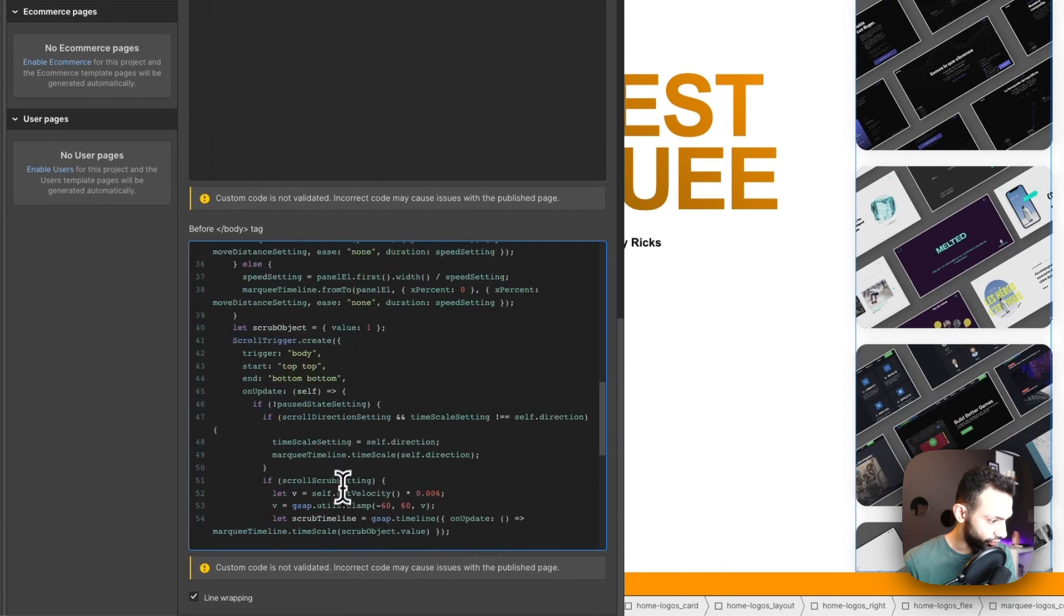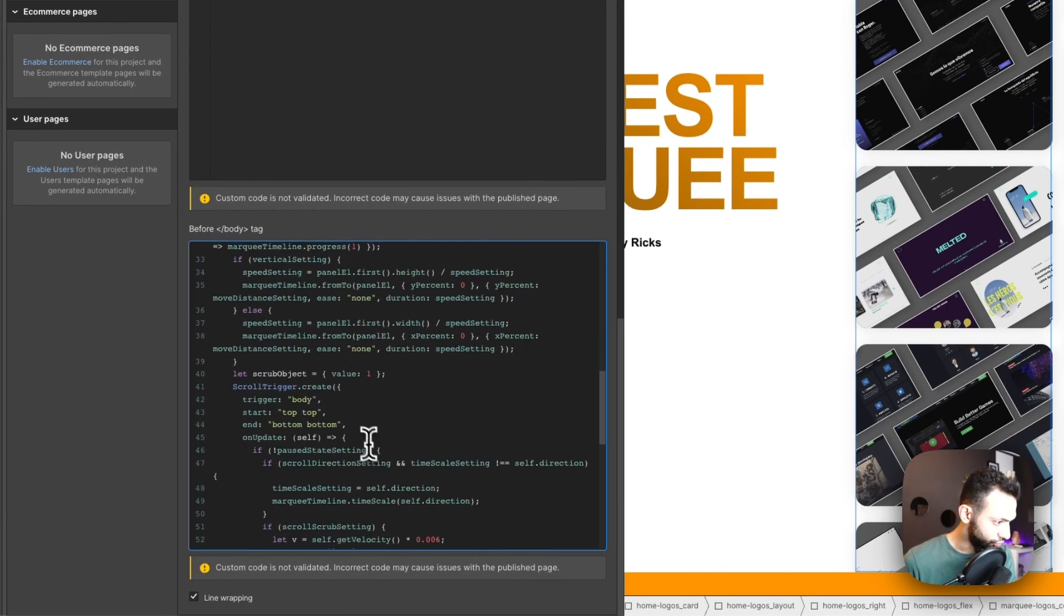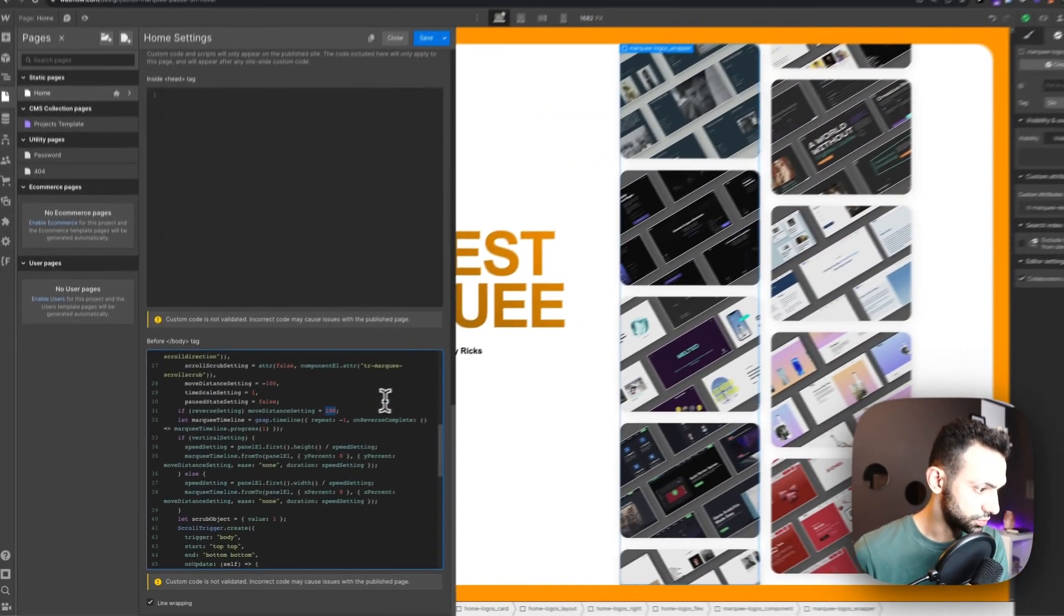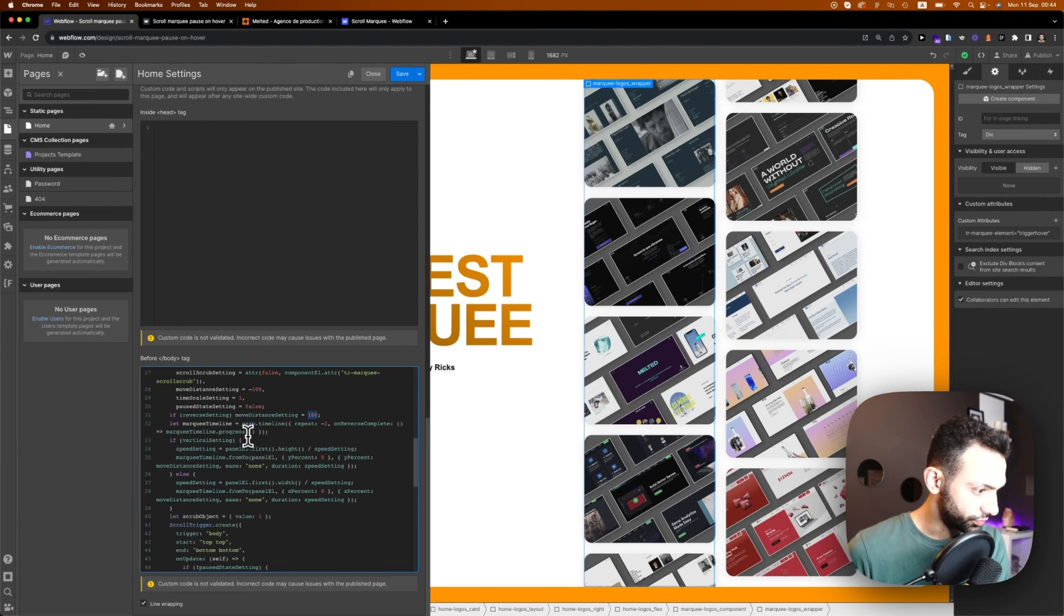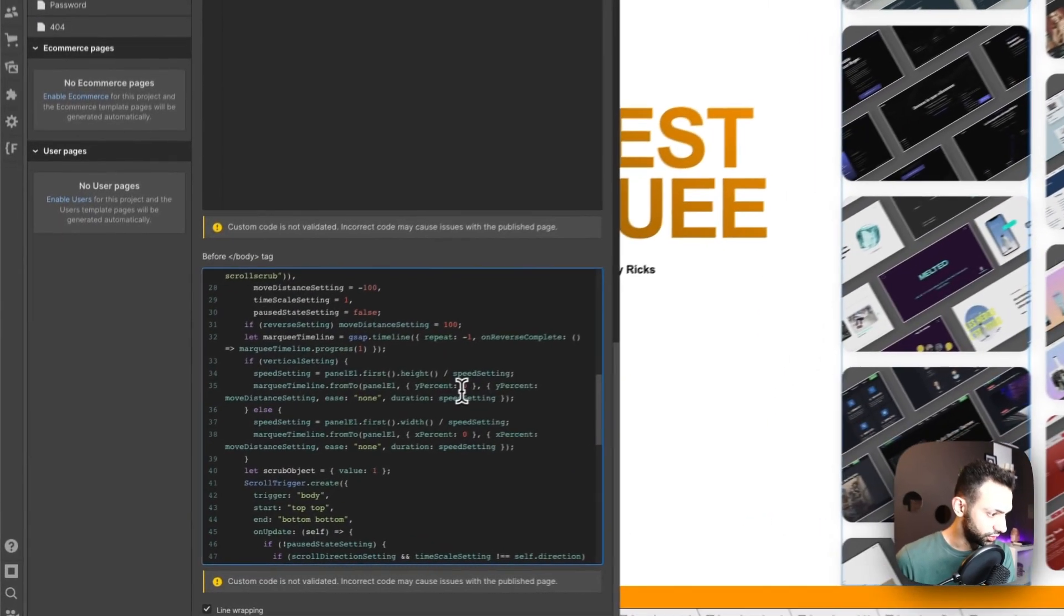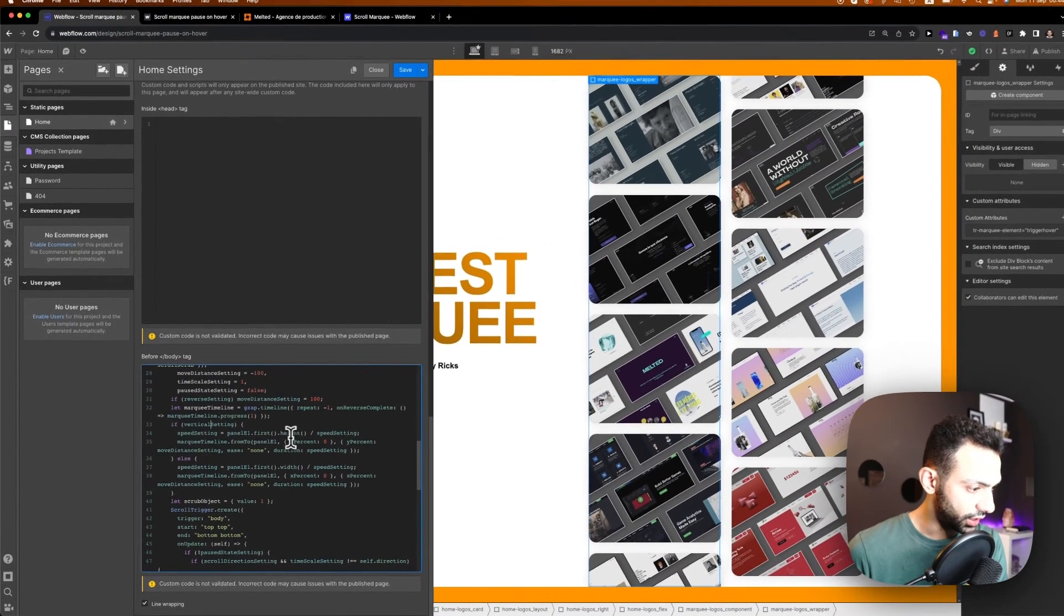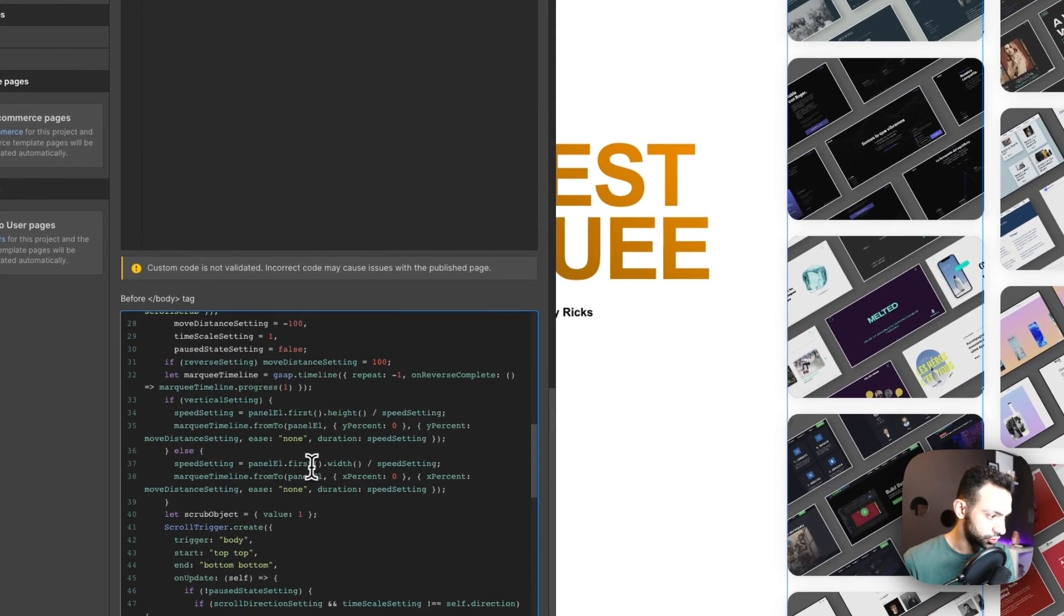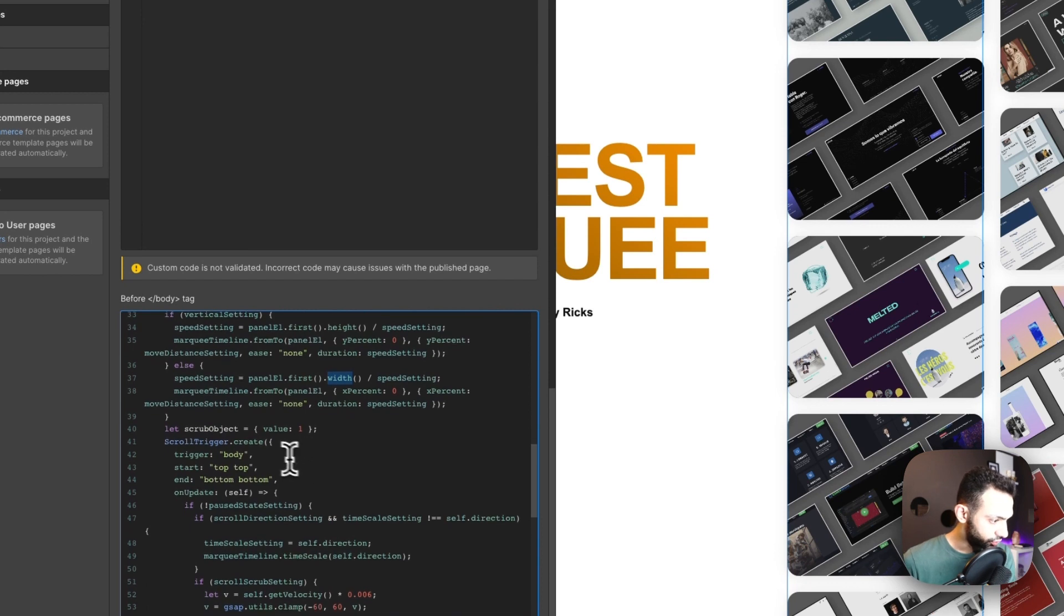This is the attributes you can use. The second part is the settings. The moving distance is minus 100; if it's reversed it's plus 100. You can see the marquee timeline is 1 - these are defaults. If vertical settings, then the speed is to be by height. The animation is by height; if it's not, then it's by width.